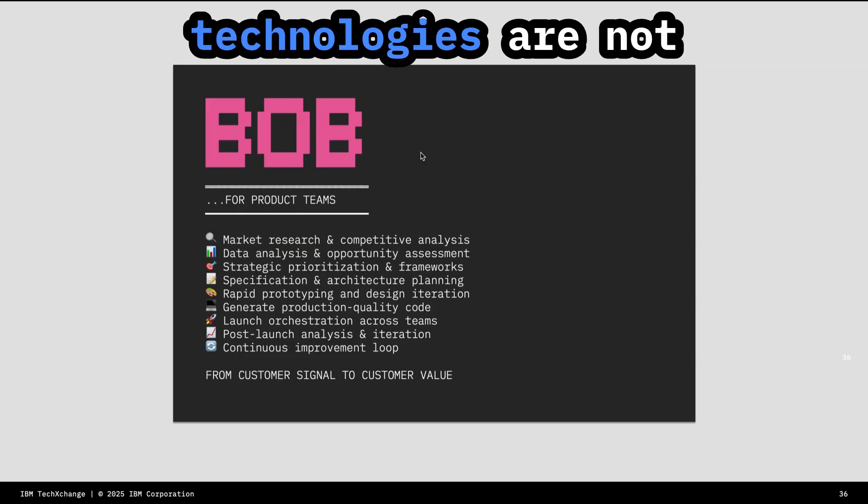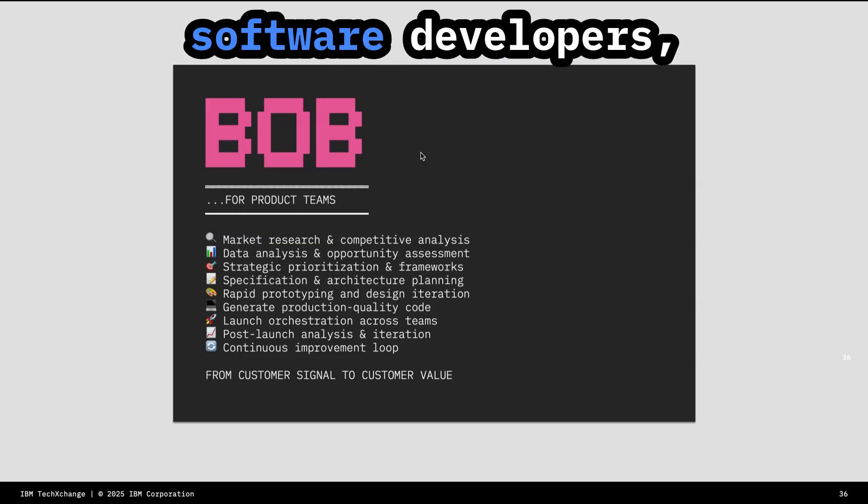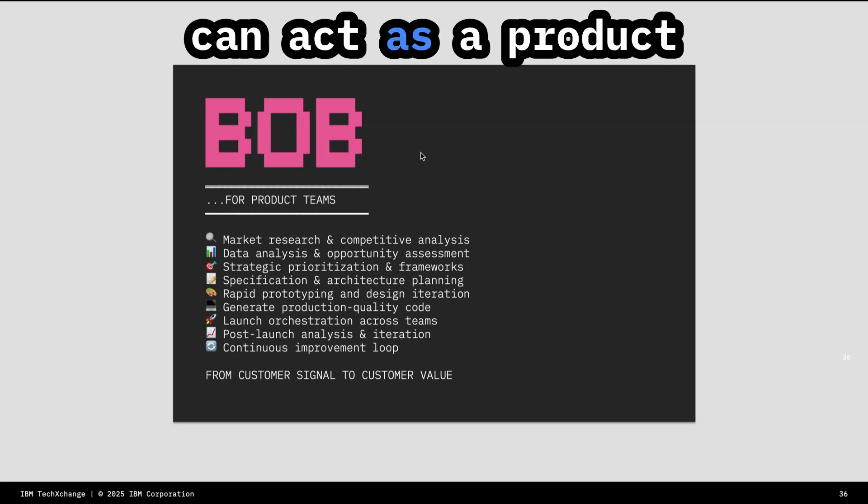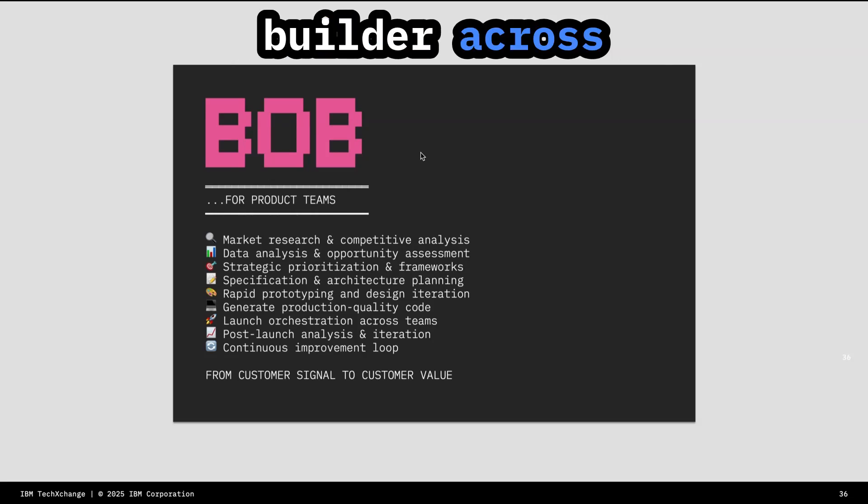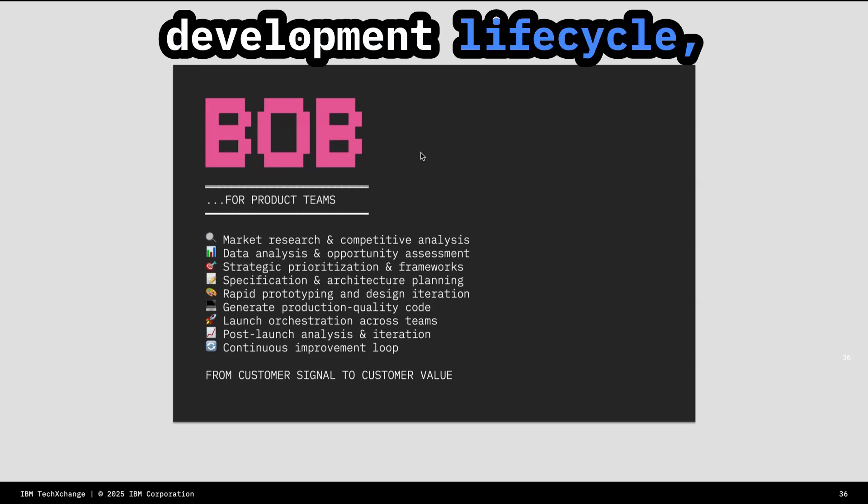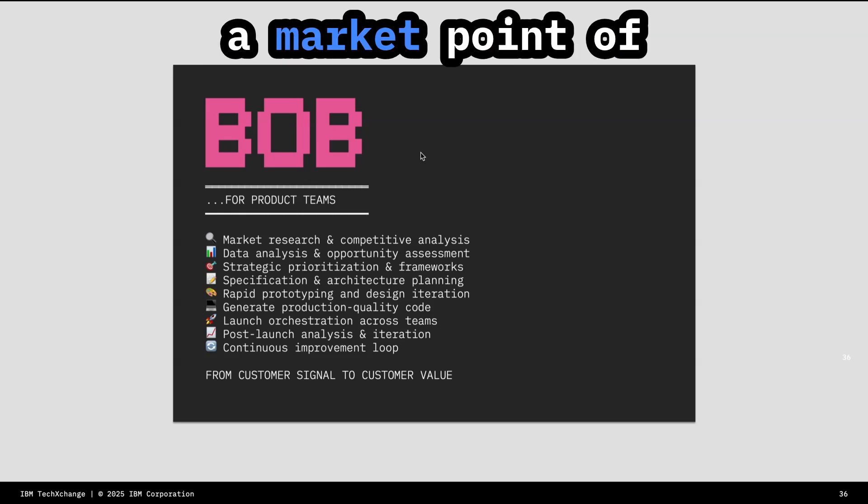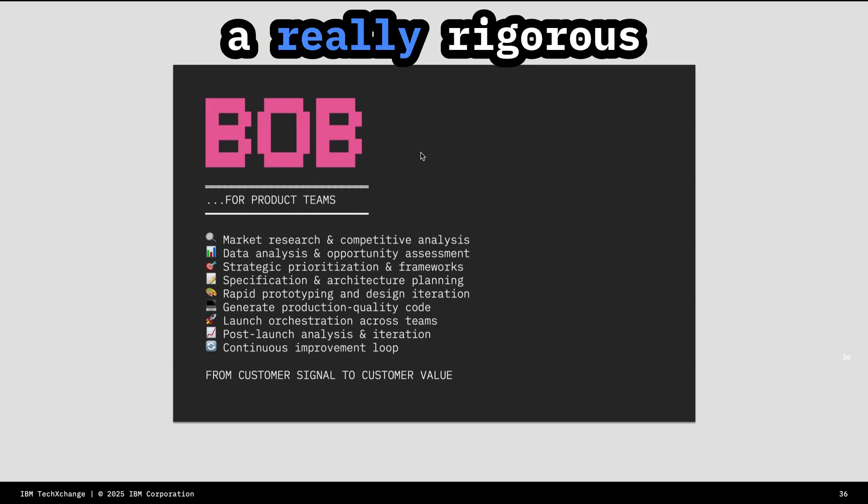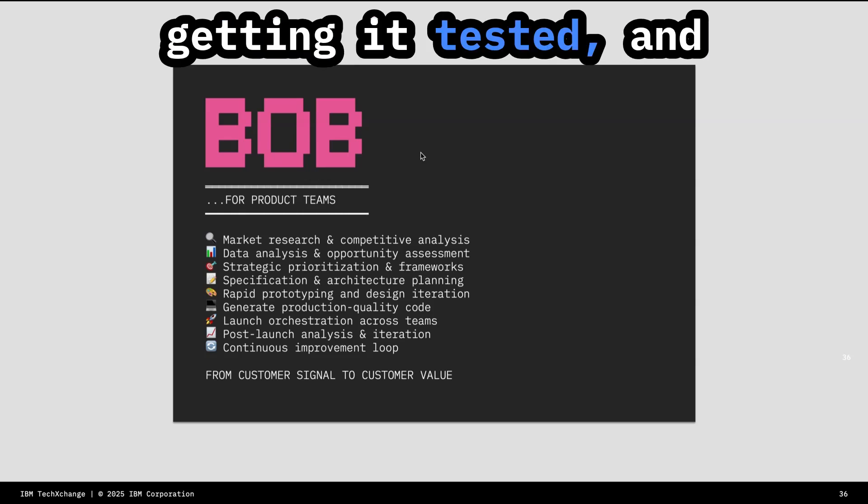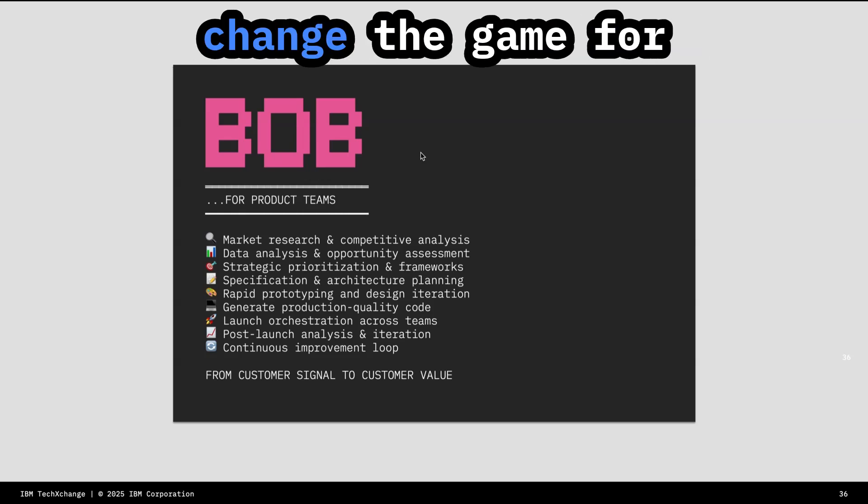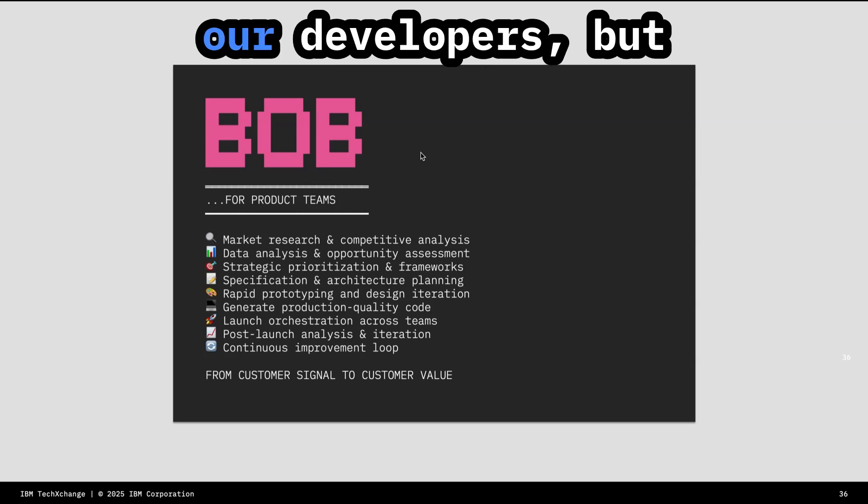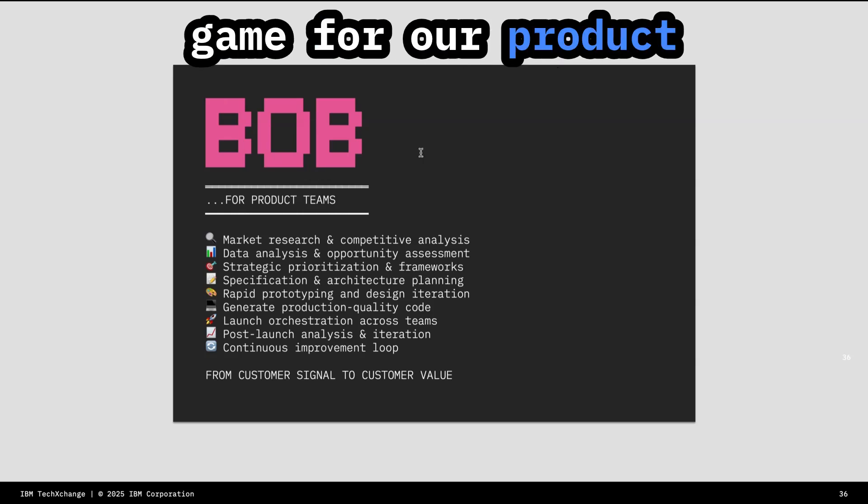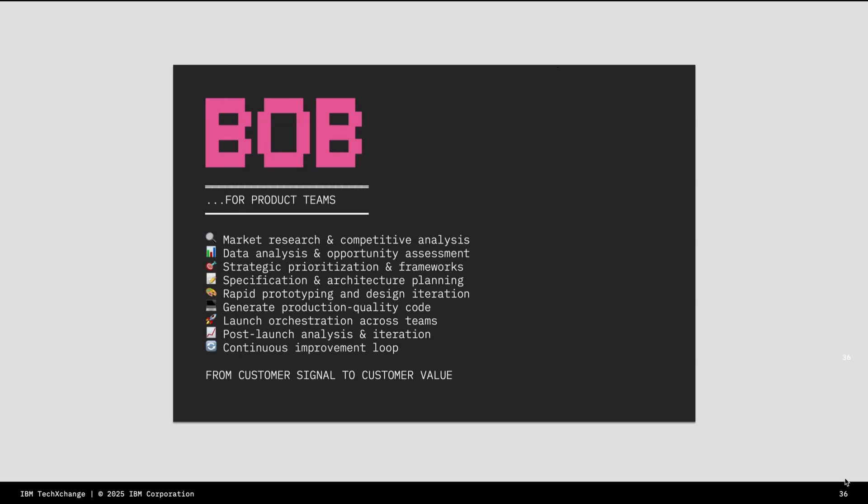These kinds of technologies are not just powerful for software developers, but anyone on a product team who can act as a product builder across the entire product development lifecycle. From synthesizing a market point of view to creating a really rigorous spec, prototyping, getting it tested, and analyzing the data. Bob is not just going to change the game for our developers, but it's going to change the game for our product teams at large.